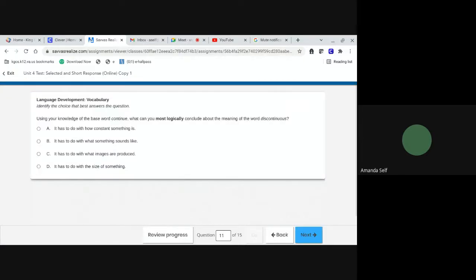Eleven. Using your knowledge of the base word continue, what can you most logically conclude about the meaning of the word discontinuous? A, it has to do with how constant something is. B, it has to do with what something sounds like. C, it has to do with what images are produced. Or D, it has to do with the size of something.